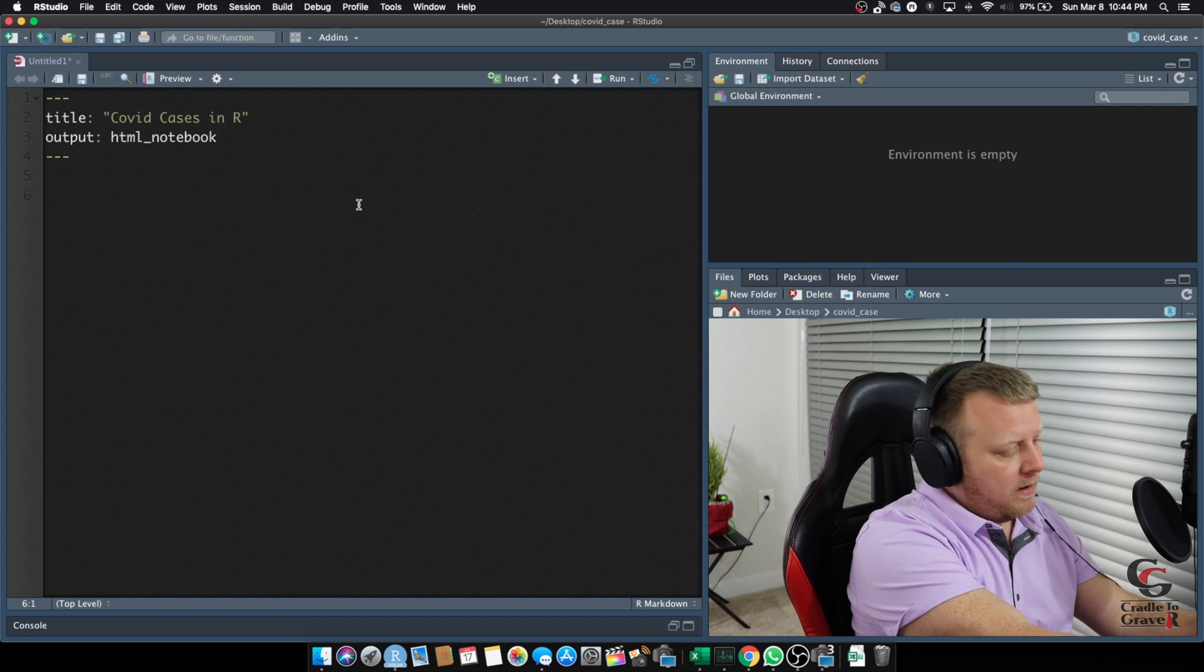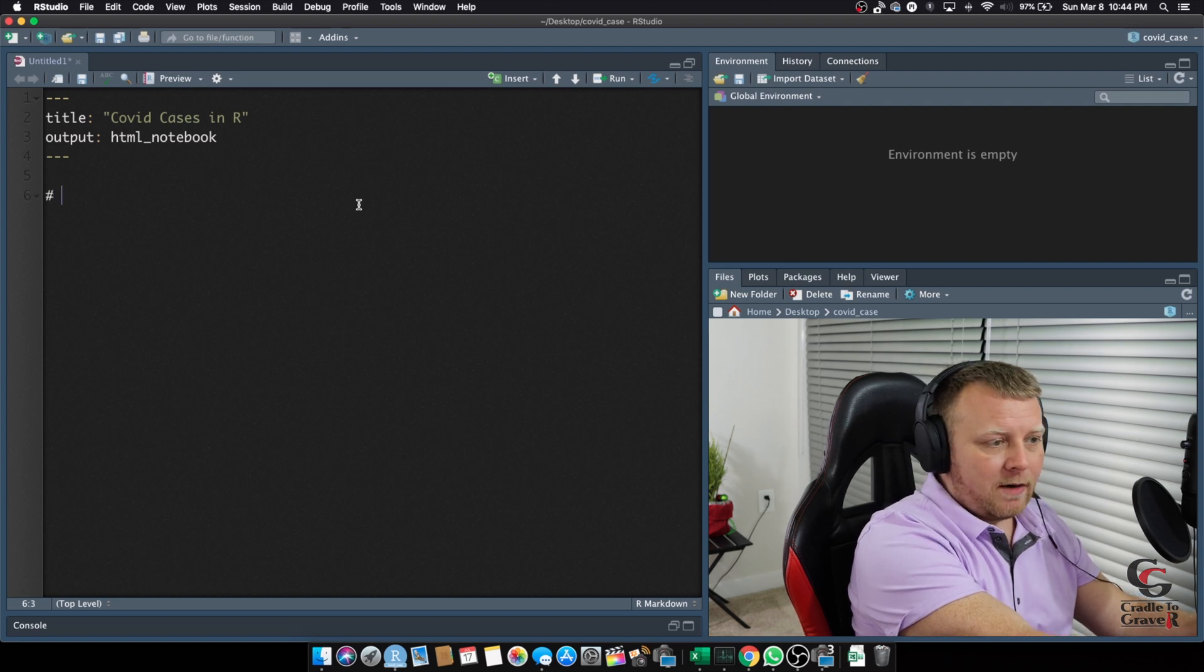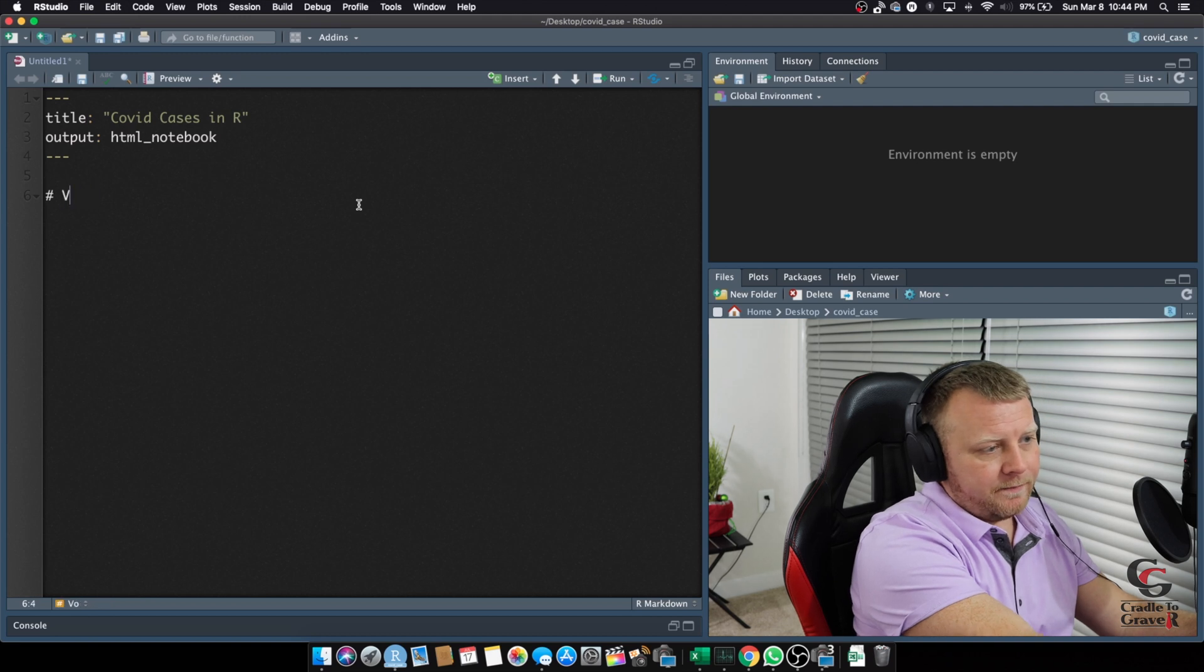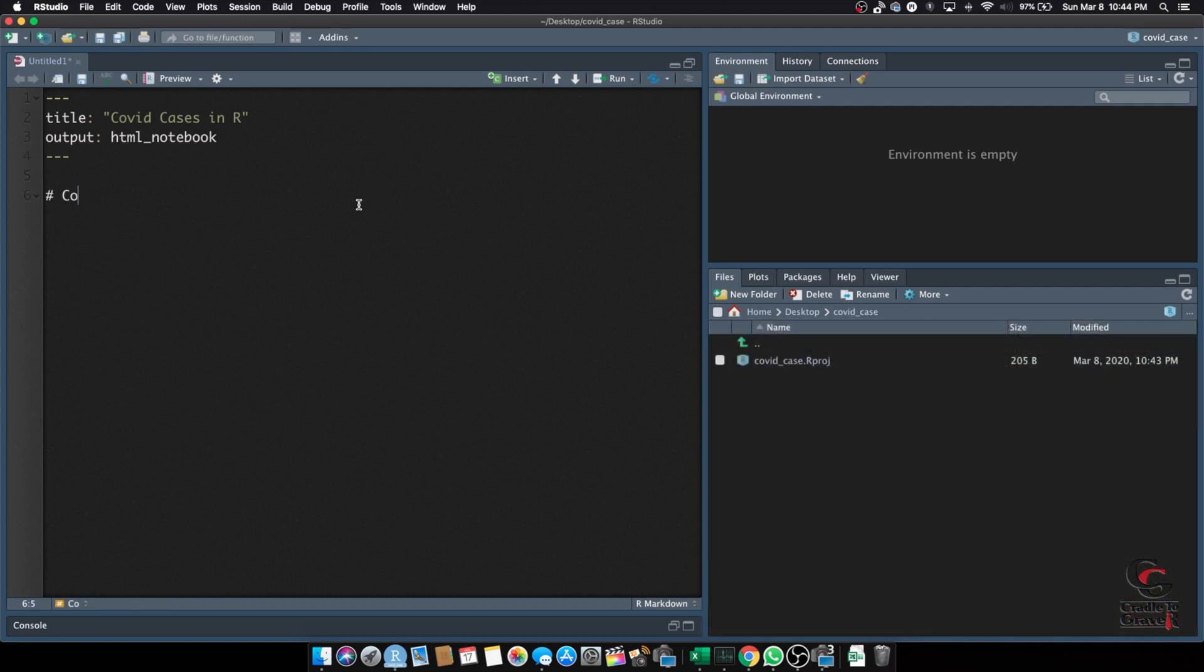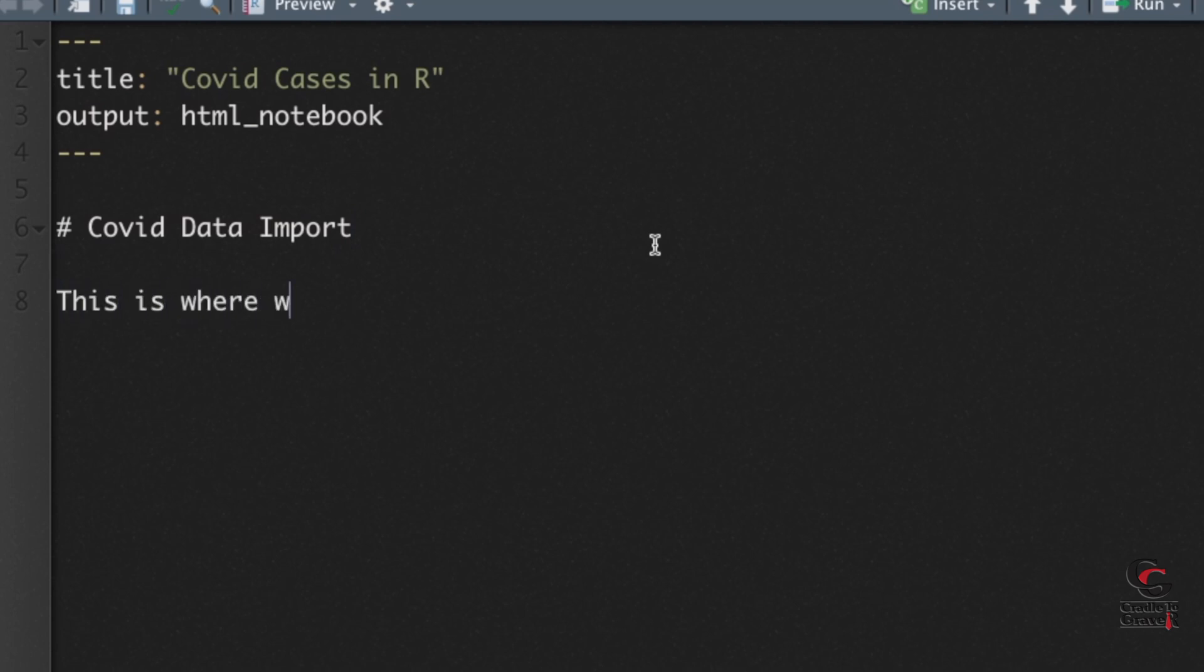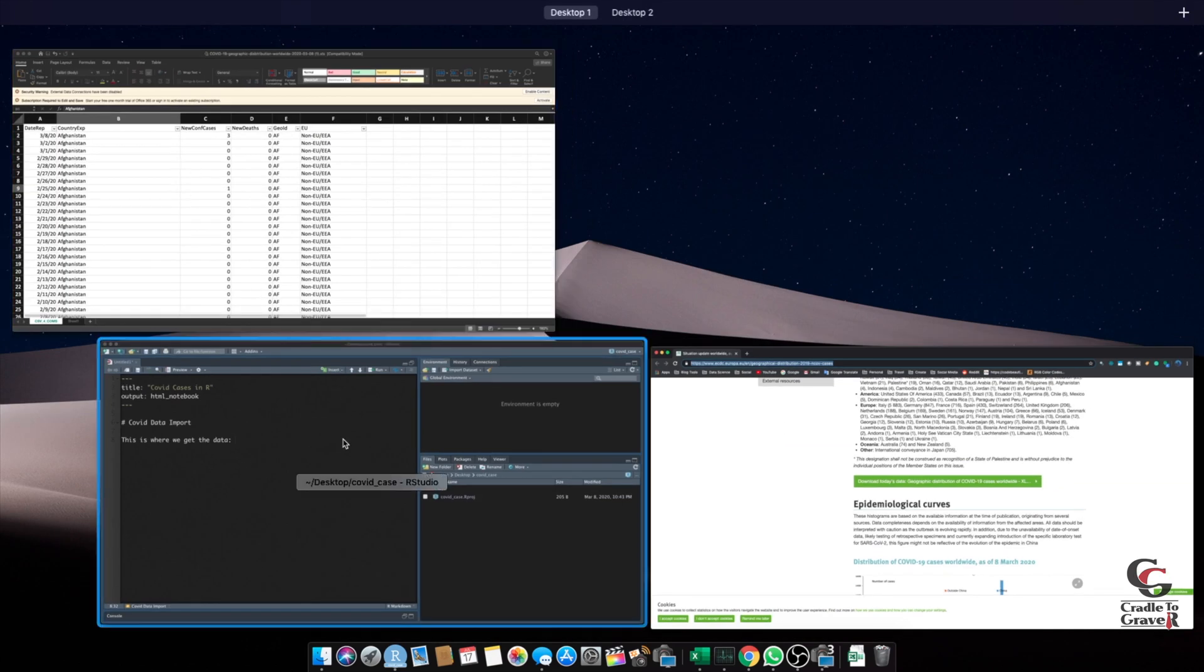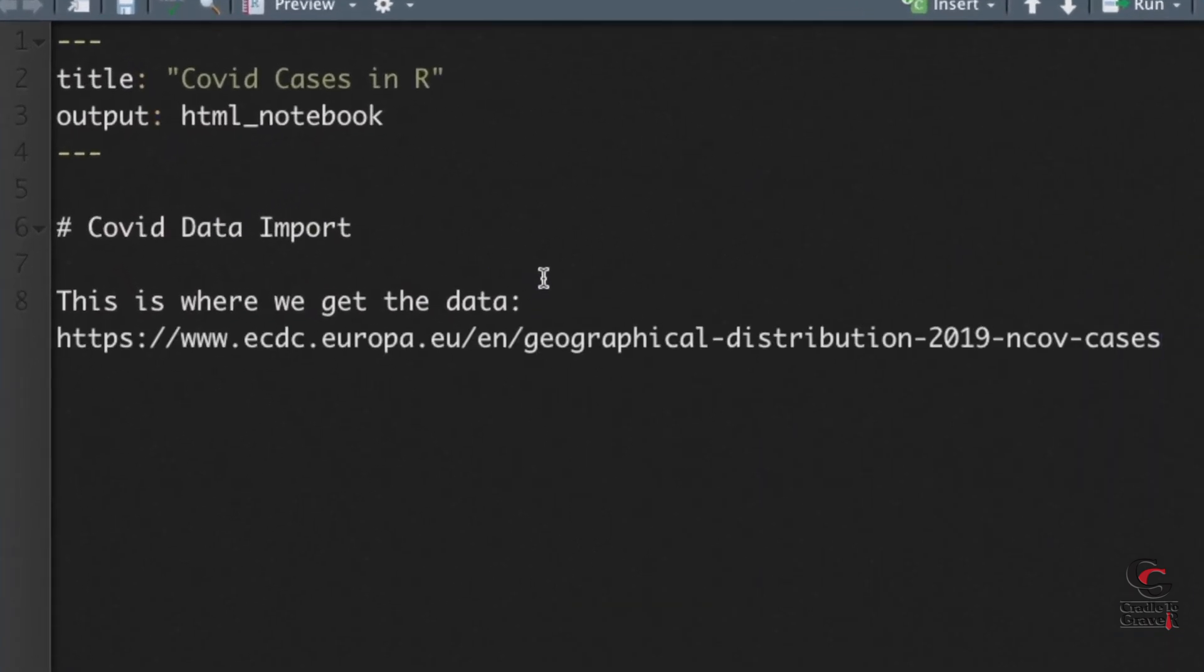All right, so we want to first put a little narrative in there. Let's just do a hashtag, which makes a header. So, we're going to say, COVID data import. And I'm making this very simple, to keep this tutorial very short, obviously you want to add as much information as you'd like. So, we can say, this is where we get the data, something like that. Now, for this, I'm going to actually put the main site here, which is right here. Command C. Let's just drop that in.